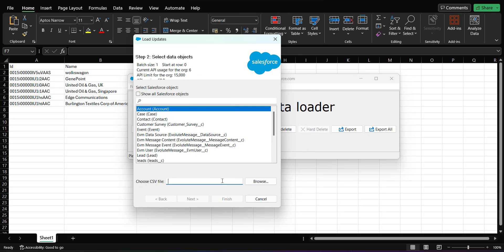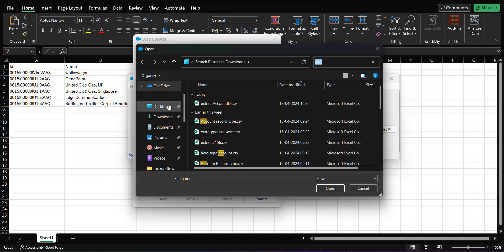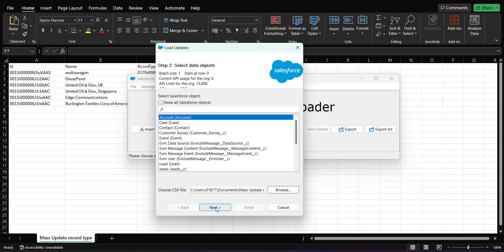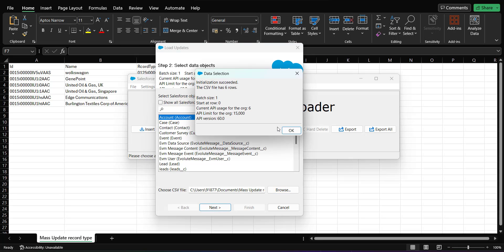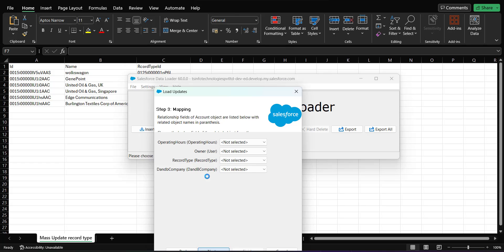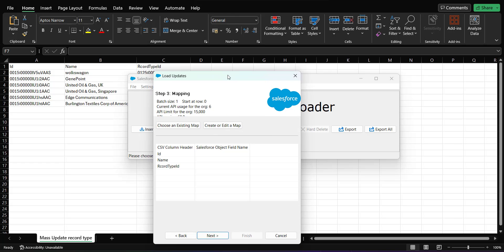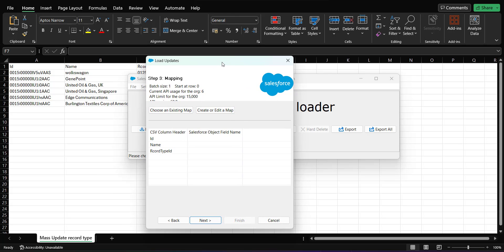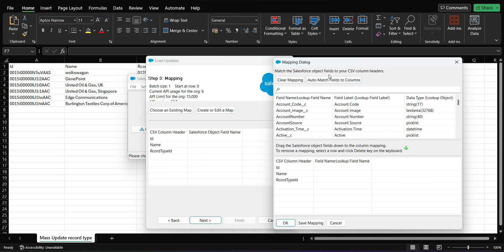In the Data Loader I click the Update button and select the Account data object. I select the CSV file we just created and click Next. The Data Loader initializes the CSV file and shows the number of rows present. I click OK to proceed. In the next step we map the object fields to the CSV header columns — click 'Create or Edit a Mapping' and then 'Auto-Match Fields to Columns'.